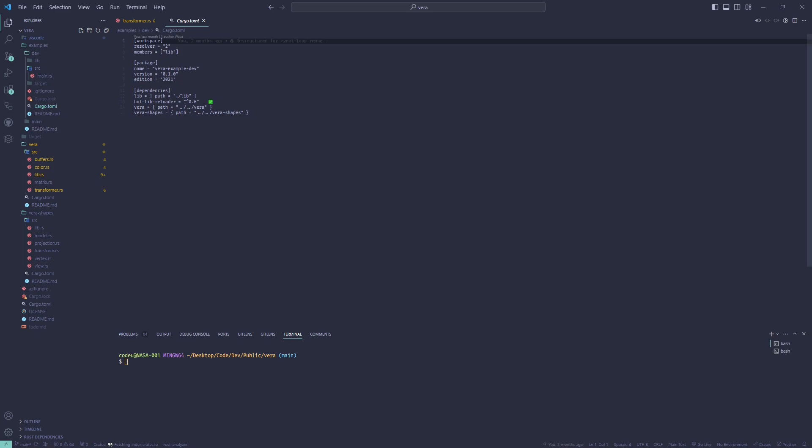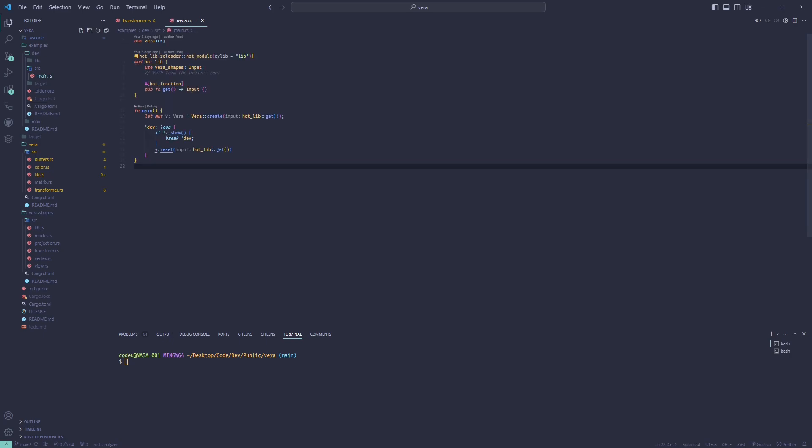Concretely, you create a new cargo project with vera, vera core, hotlib reloader, and the subfolder cargo lib you will use as a dynamic library.